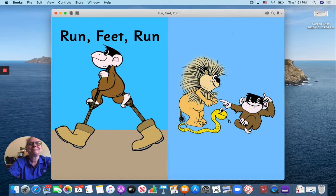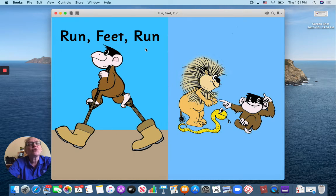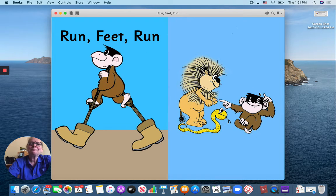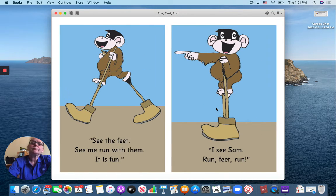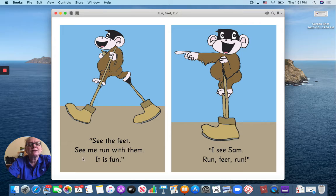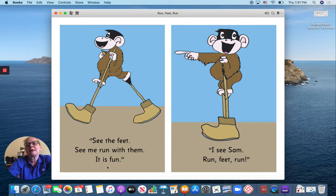Our book is called Run, Feet, Run. Hmm. See the feet. See me run with them. It is fun.